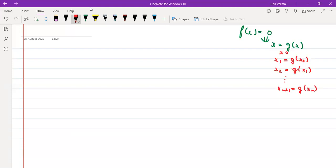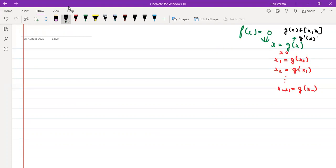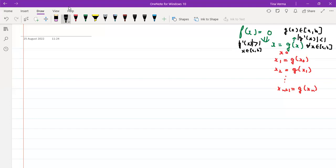For selecting g(x): if |g'(x)| < 1 for all x in [a,b], then the selection of g(x) is correct. If g'(x) is greater than 1 for some x in the interval, then the selection of g(x) is not correct.